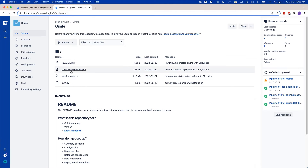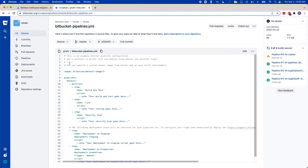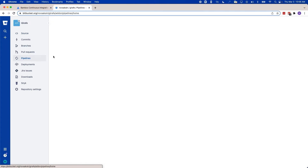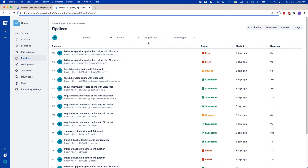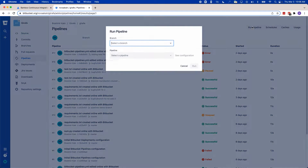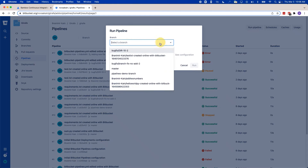Pipelines is managed as code, so all you have to do is commit a YAML file and set the environment variables. With just a few more clicks, you can actually run a pipeline, and in less than a couple of minutes, you're running your builds.